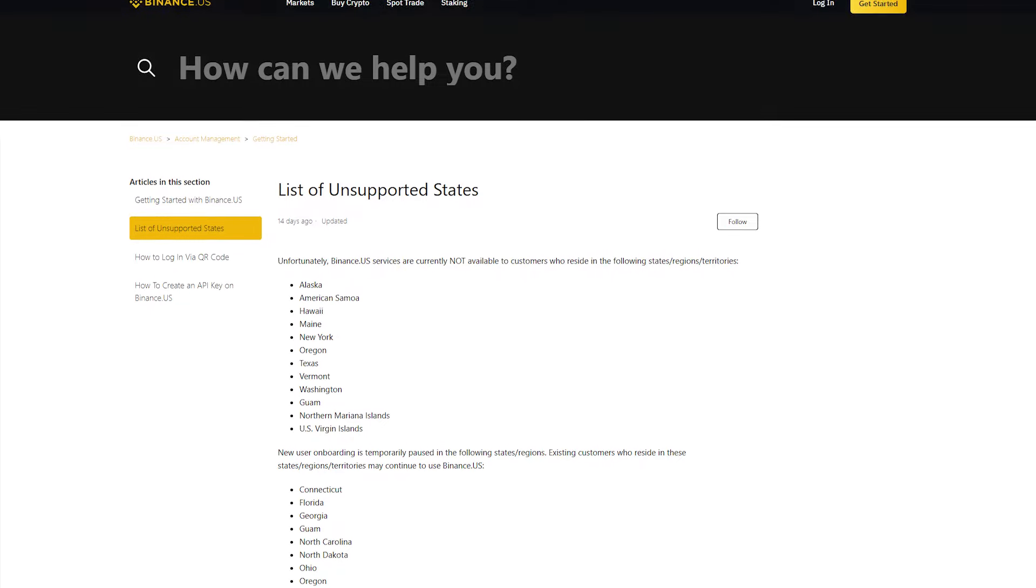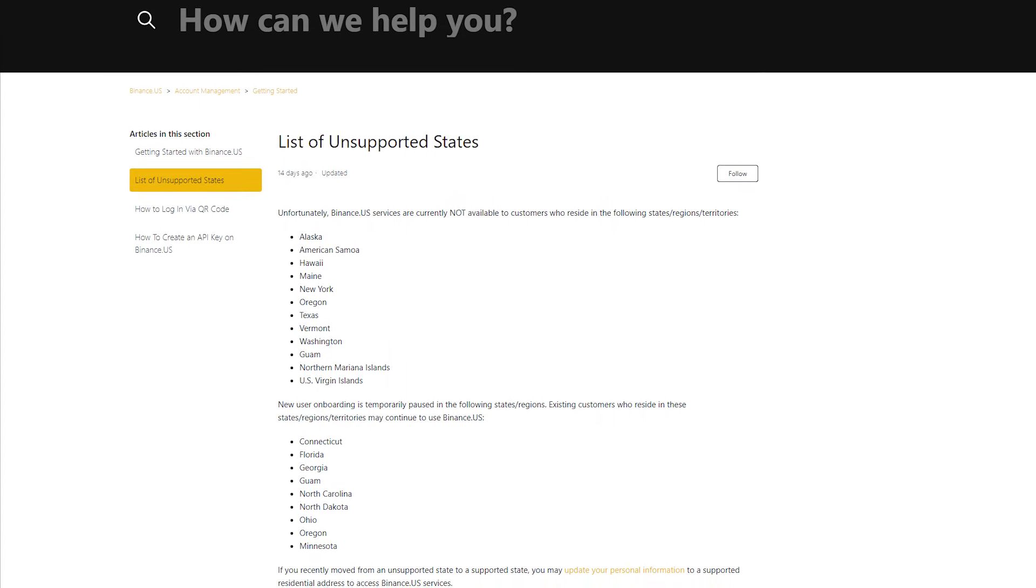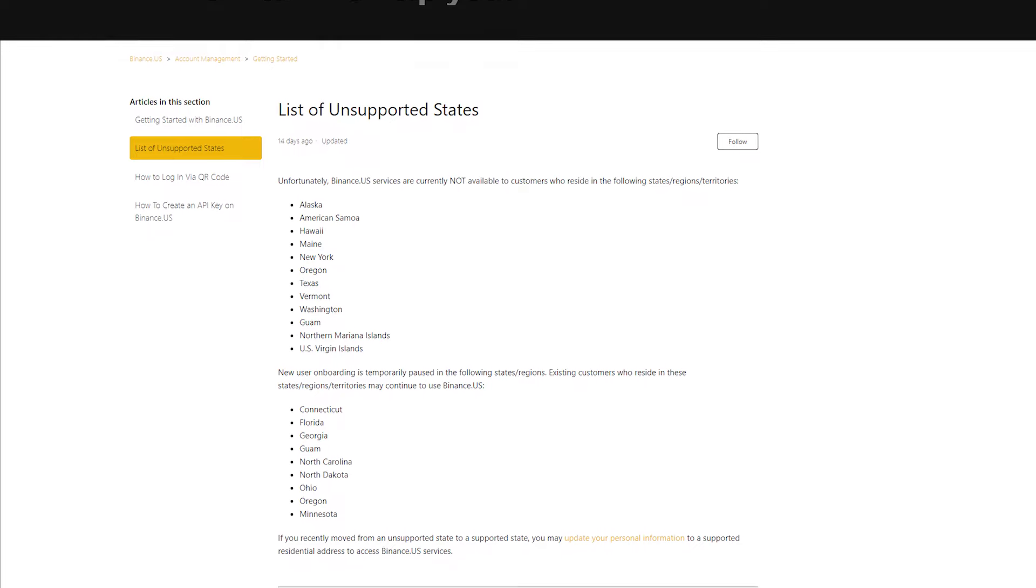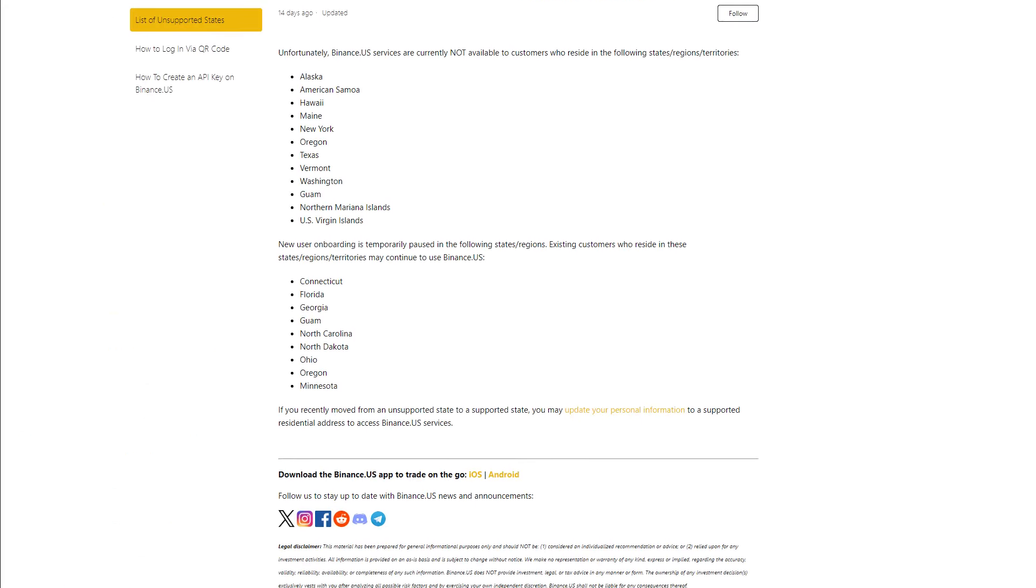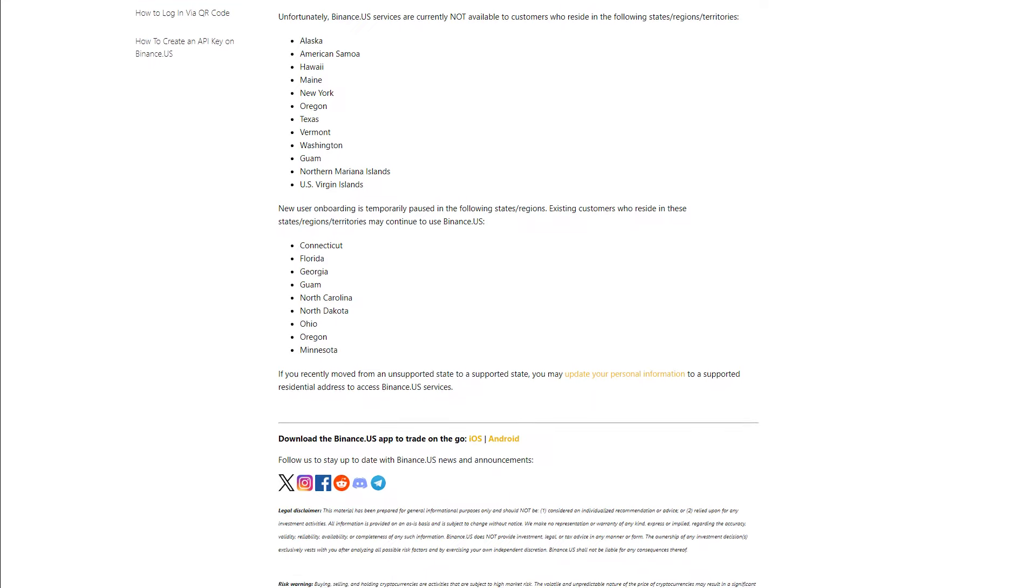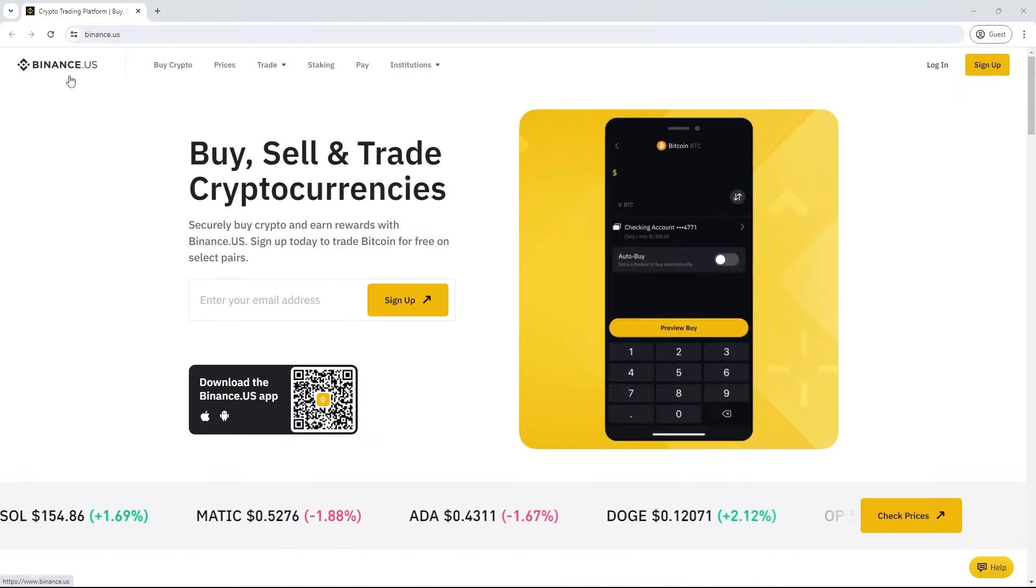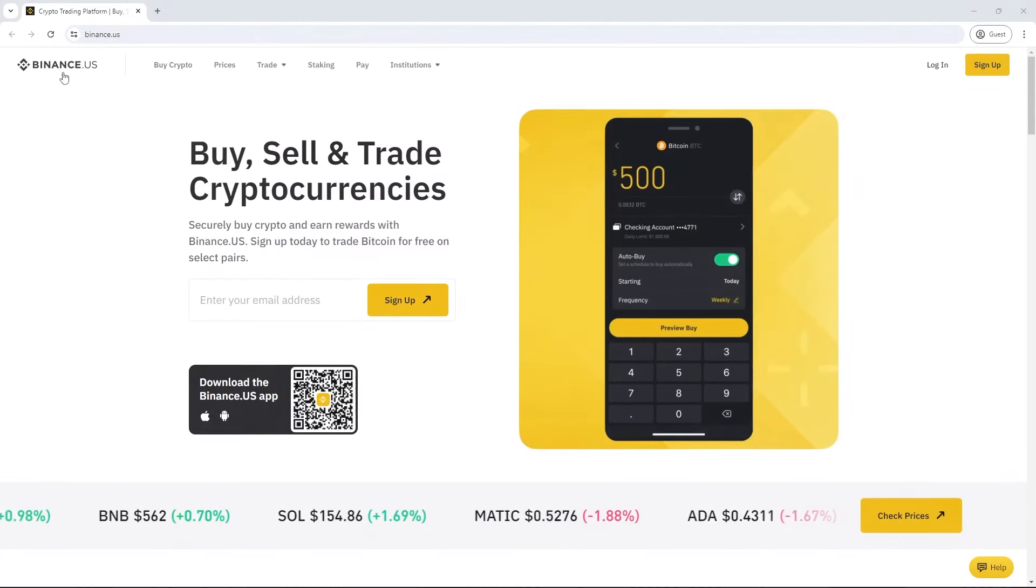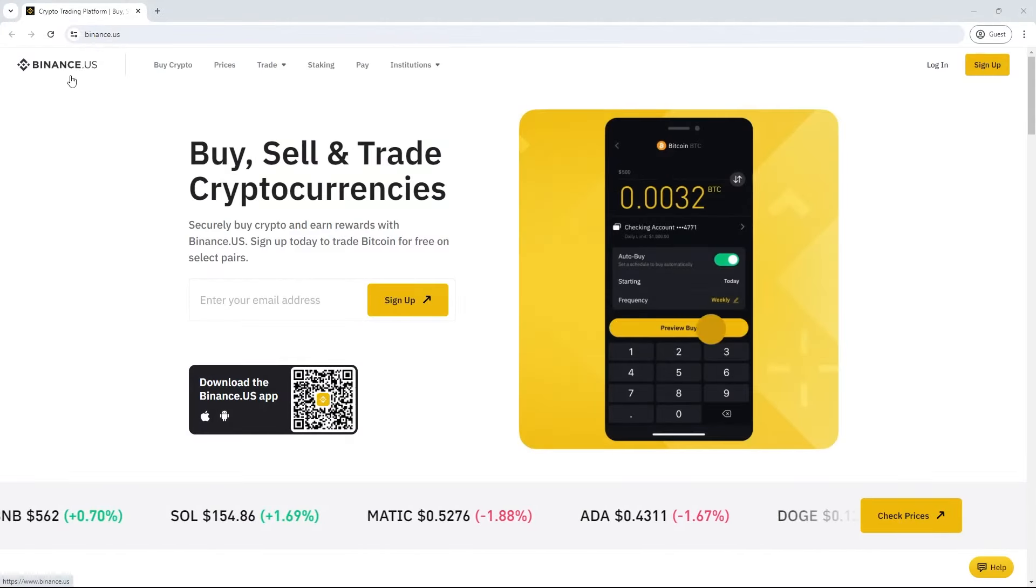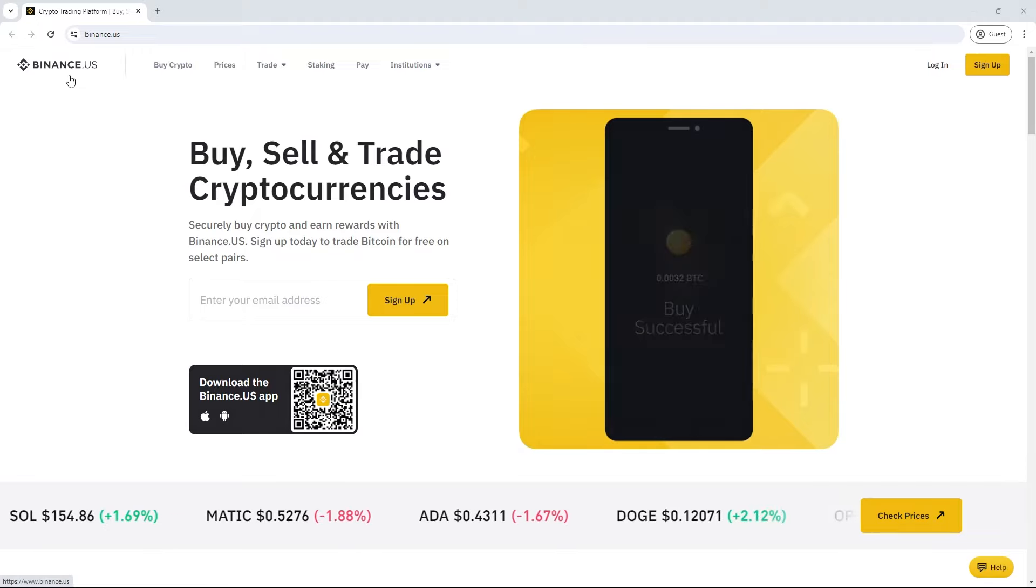Now, as you might know, Binance is available in the states, but not in all 50 states. States where Binance is unavailable include Alaska, Oregon, Hawaii, New York, Texas, Vermont, Maine, and Washington. You will not be able to use binance.com in these states, and you'll only be able to access binance.us, not binance.com.